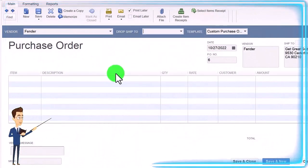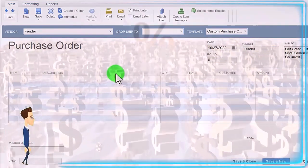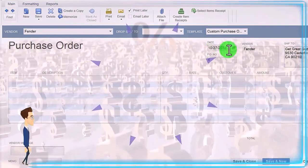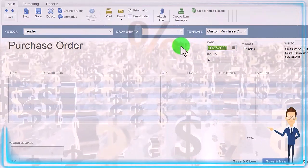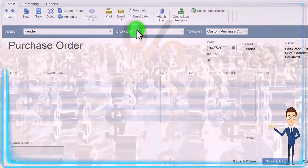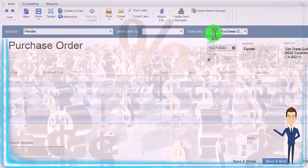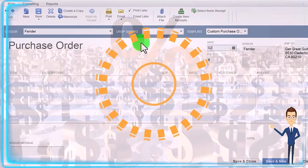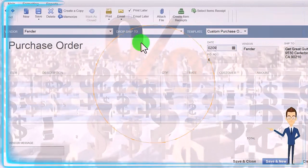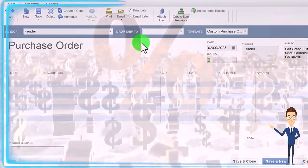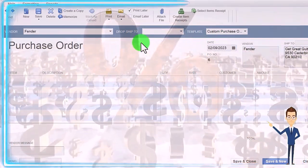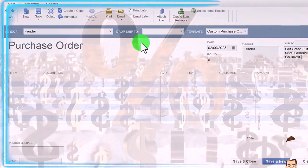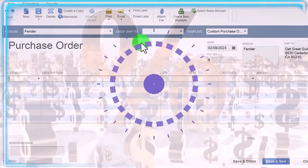We'll do a quick add with the new vendor and then tab through this. Let's go with a date—the date's going to be 02/09/23. Number looks good, vendor, shipping to, okay. Now we need a new item down here.